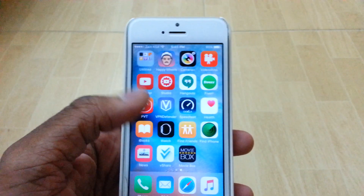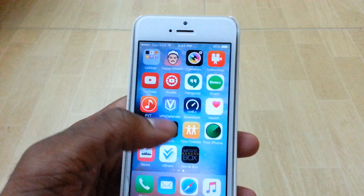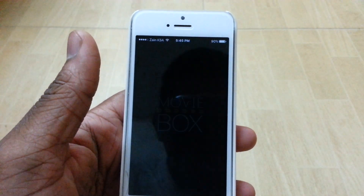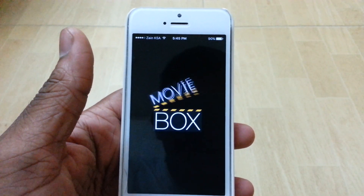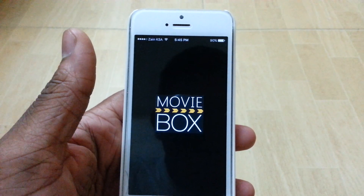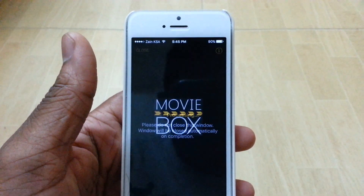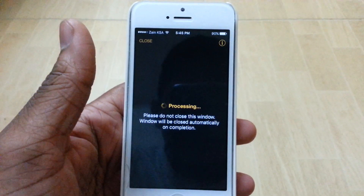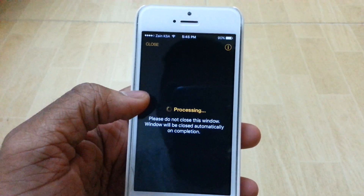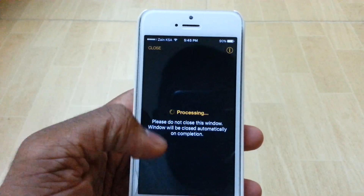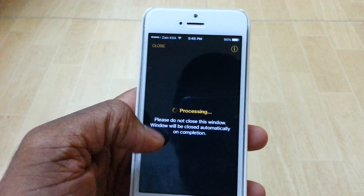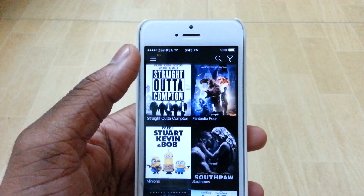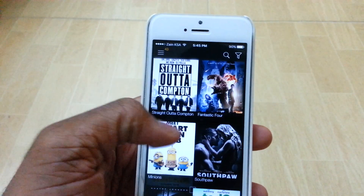So now once you have Movie Box installed, you just want to go ahead and open it up. So we have Movie Box right here. It took a long time for me to open — it never actually opened and closed the window, so I had to close it manually. You just want to go ahead and close it manually.